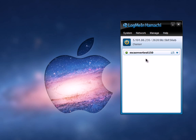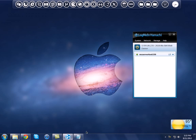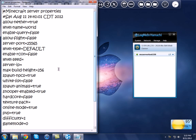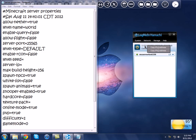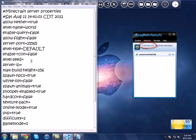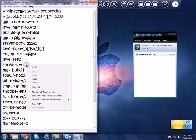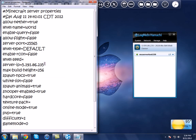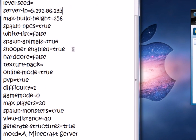Now what you want to do is open back up server.properties. By the Server-IP field, what you want to do is copy your Hamachi IP — so hover over it, right-click, and copy the IP address. Go back to the Server-IP field and hit paste, and it should be right there.